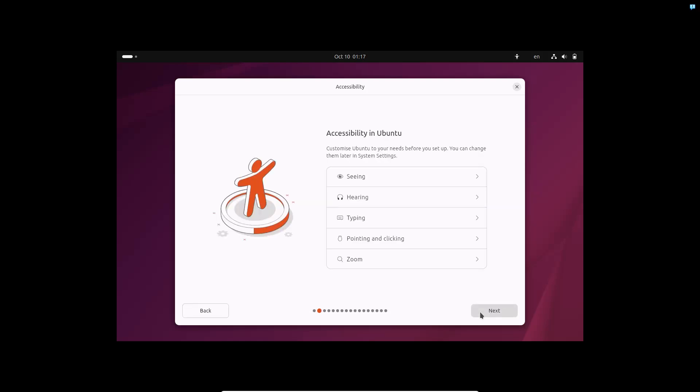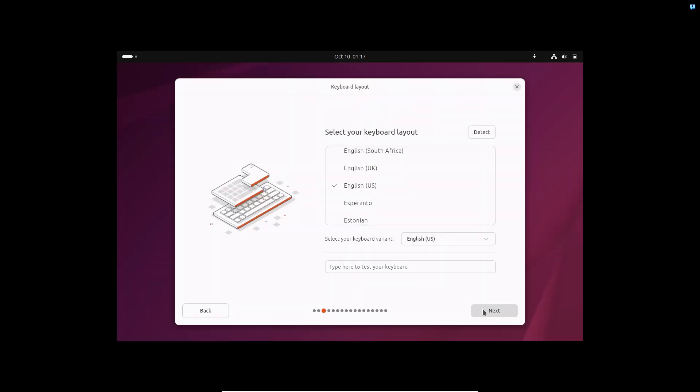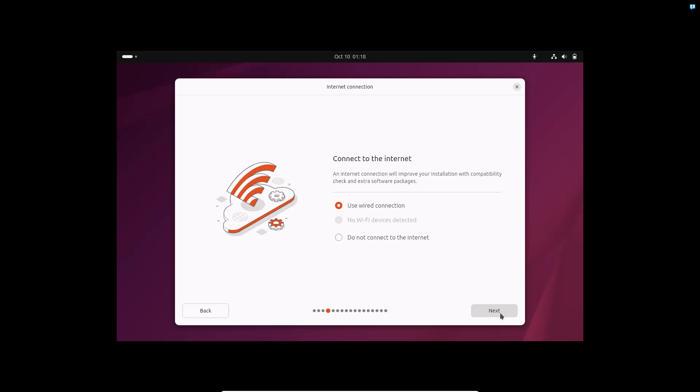Then you get the accessibility options. You can keep them as it is for now and change them later. So let's click on next. Again, choose your preferred keyboard layout and if you have doubts you can test it by typing a few letters. For internet connection I am connected to a Wi-Fi but it is showing a wired connection because we are inside of VirtualBox. My recommendation is to keep it as it is.